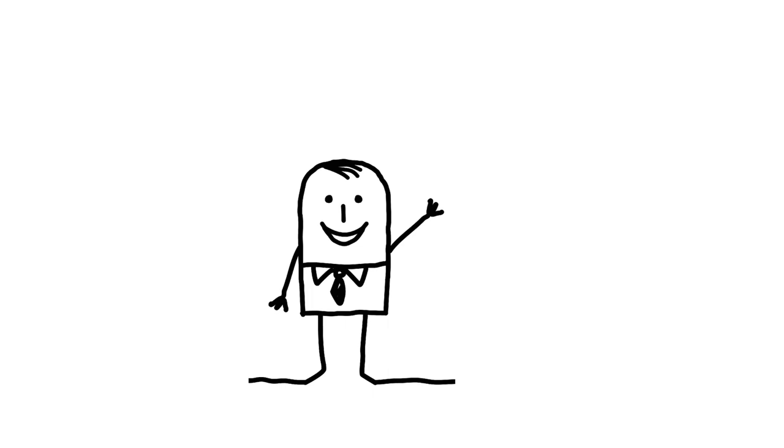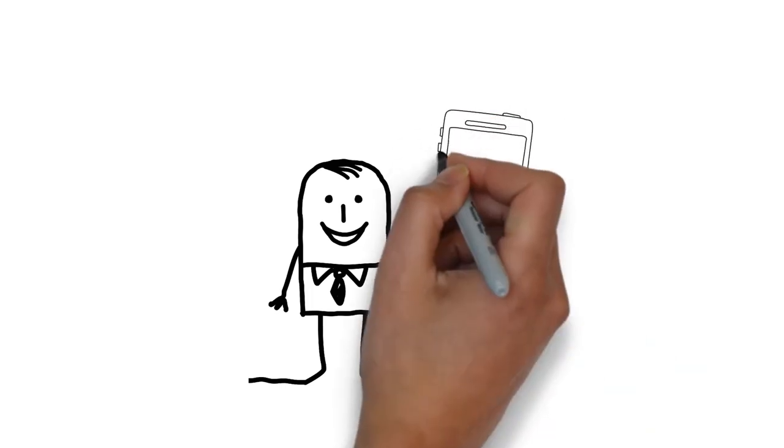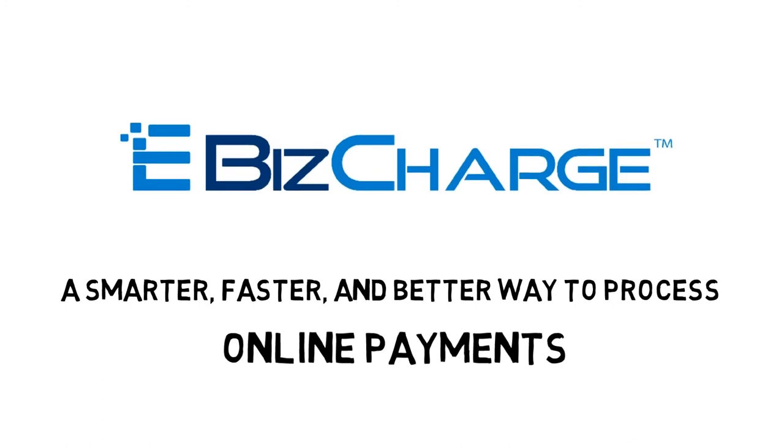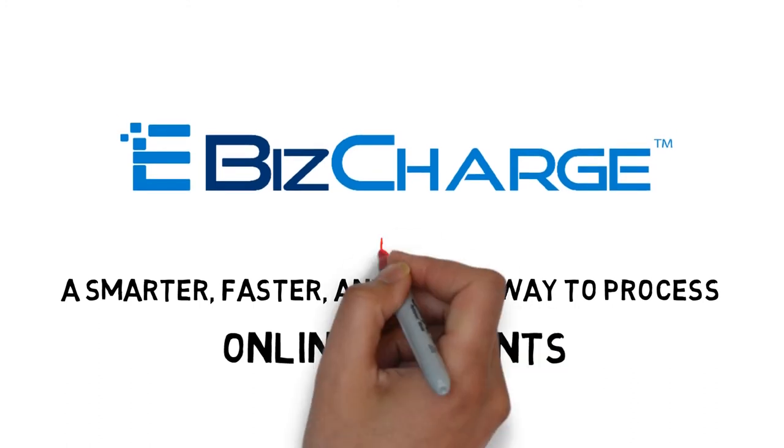So what are you waiting for? Call Century Business Solutions and schedule your free demo of eBiz Charge today!